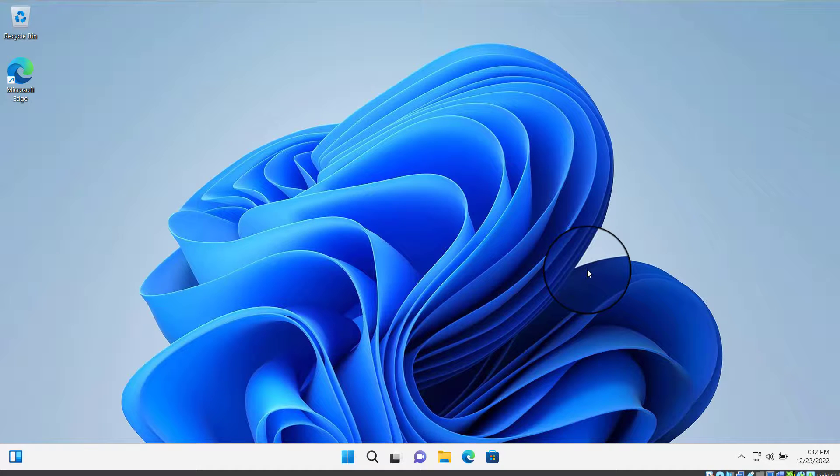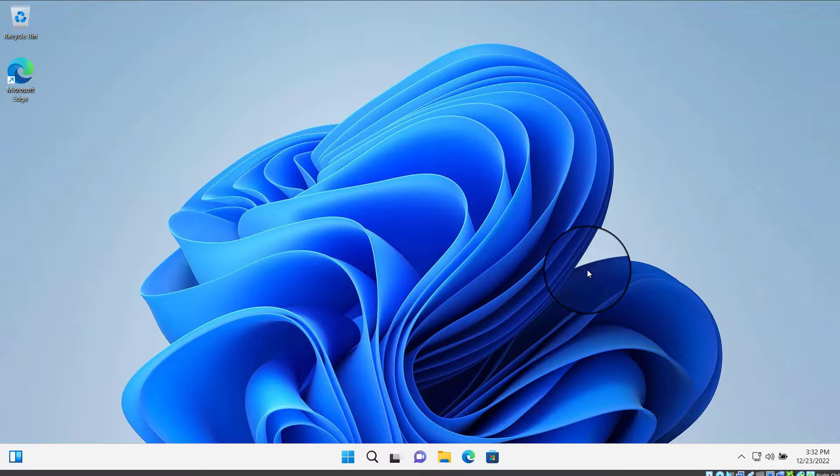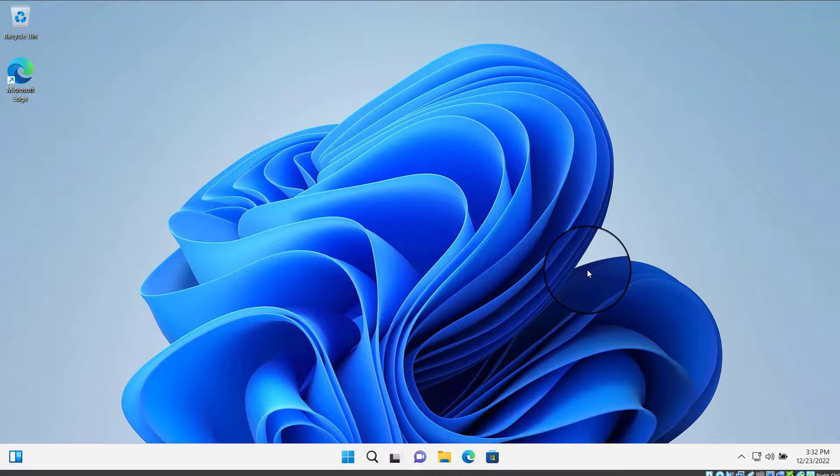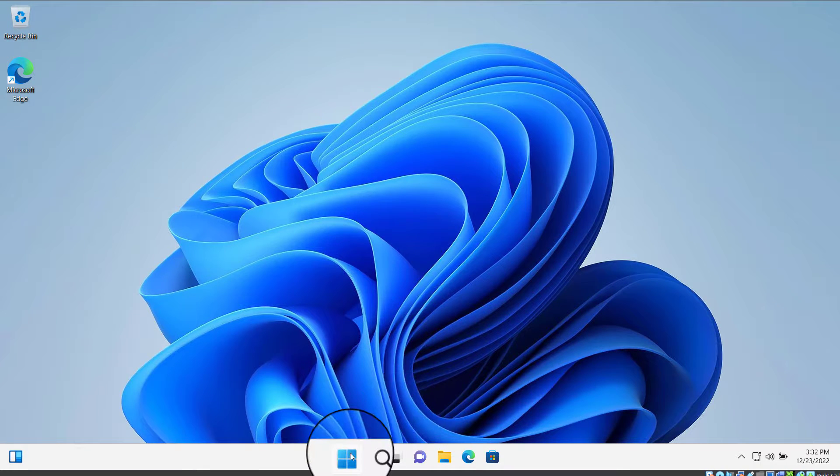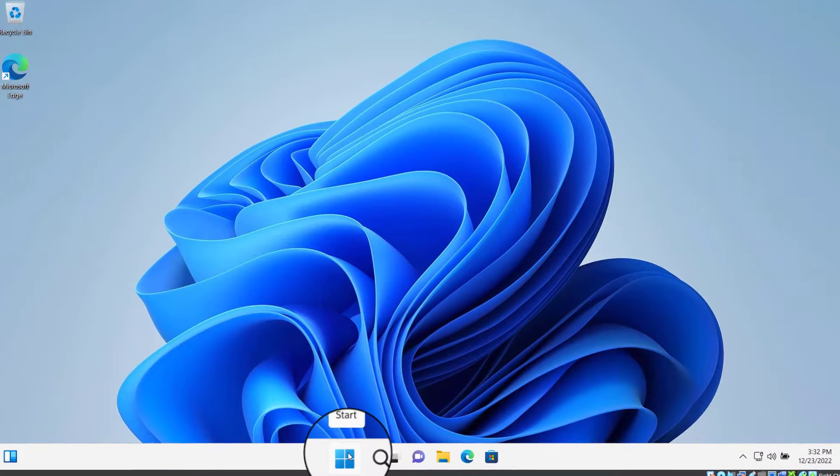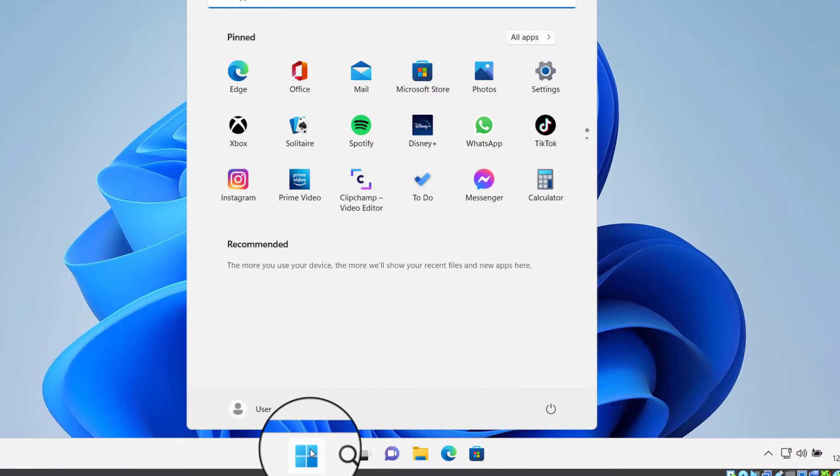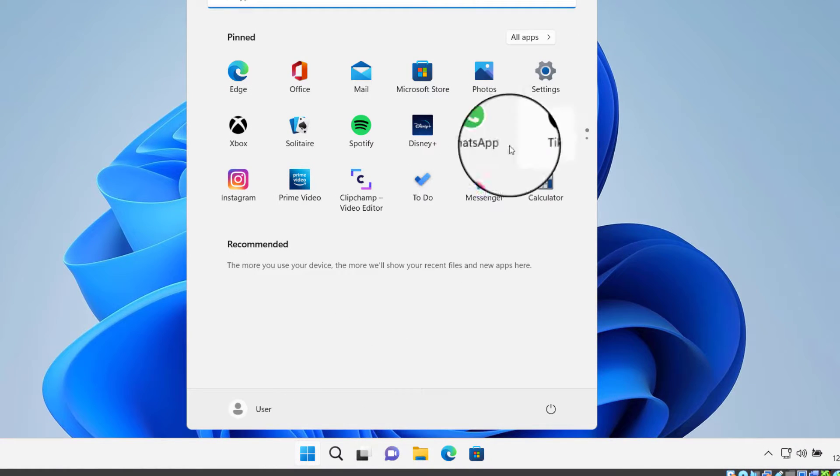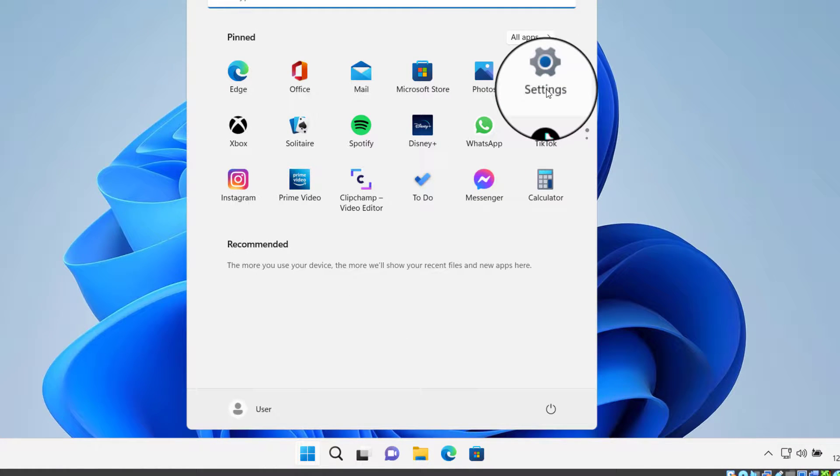Hey guys, today on this video I will show you how we can disable microphone on Windows 10 or Windows 11 PC. So let's get started. First of all, click on Start menu here and click on Settings.